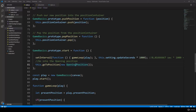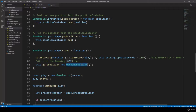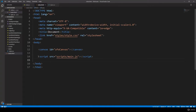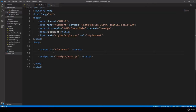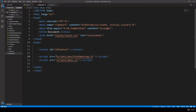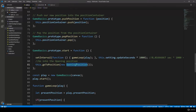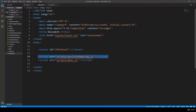In this lecture we are going to talk about the opening position. This is the state that's going to be the first state when we start the application. In the index.html we have already included main.javascript, but now we have to include position opening as well. We have to make sure that position opening.js precedes main.javascript, because main.javascript relies heavily on the opening position, so the order does matter.